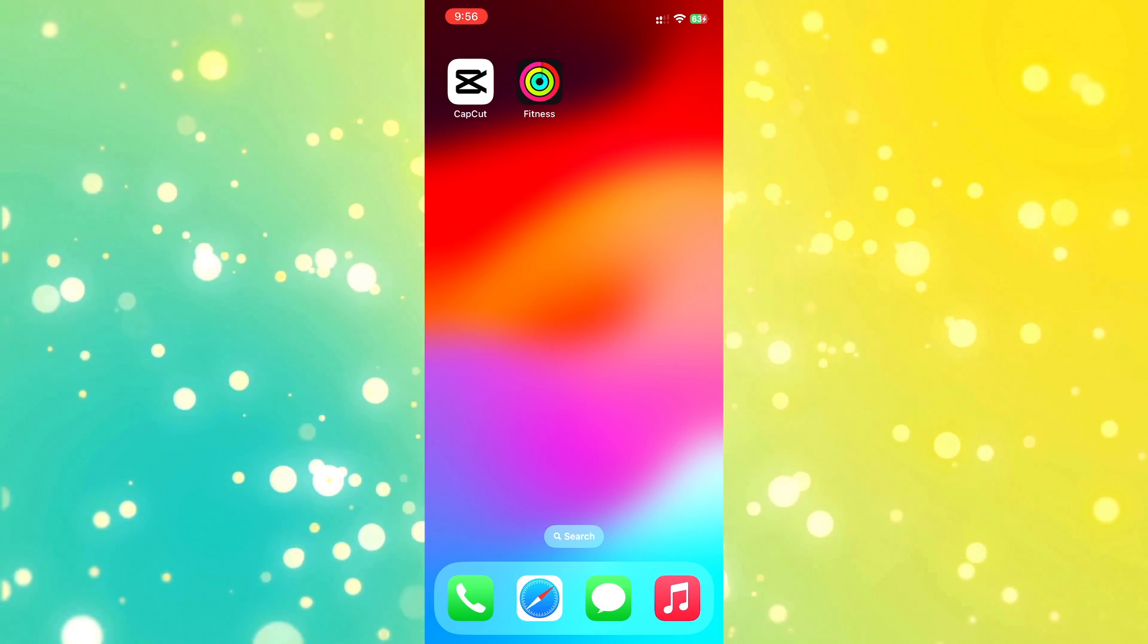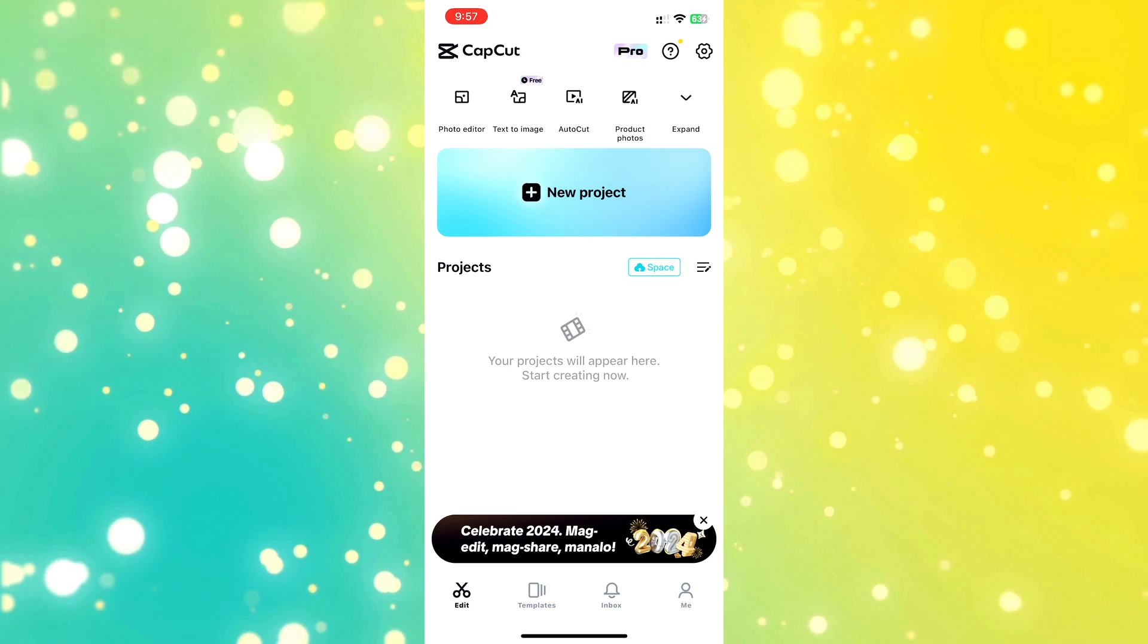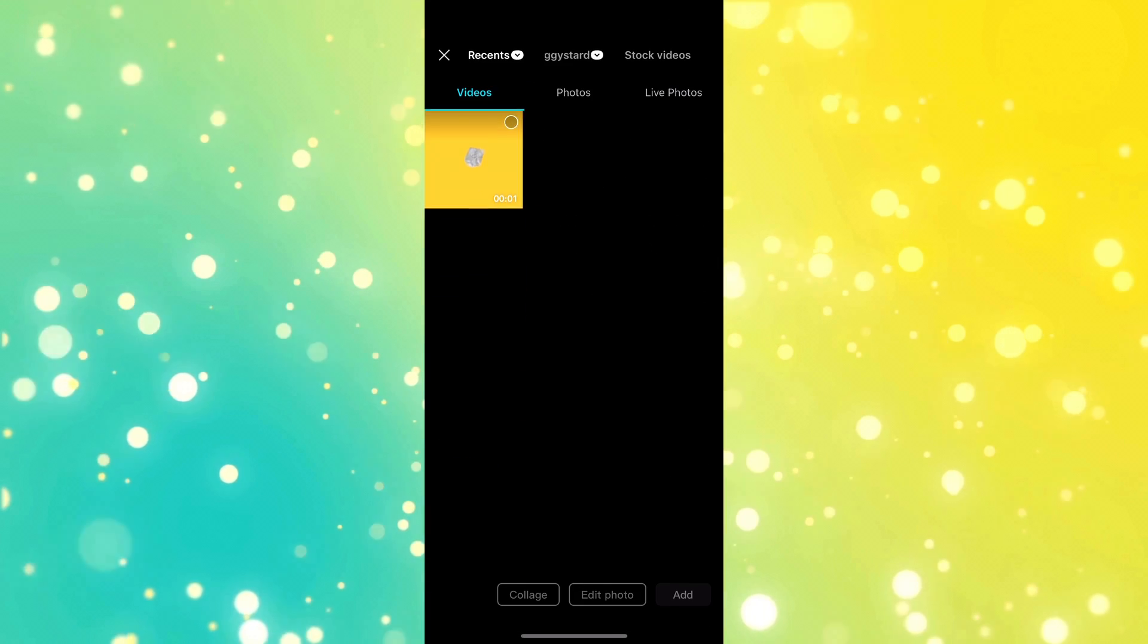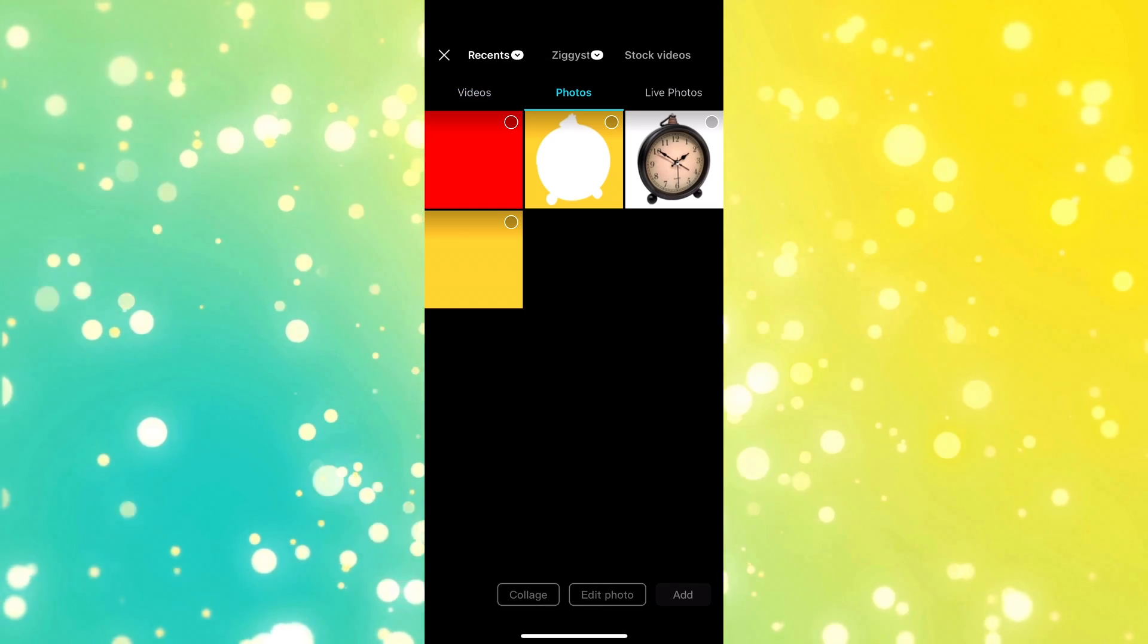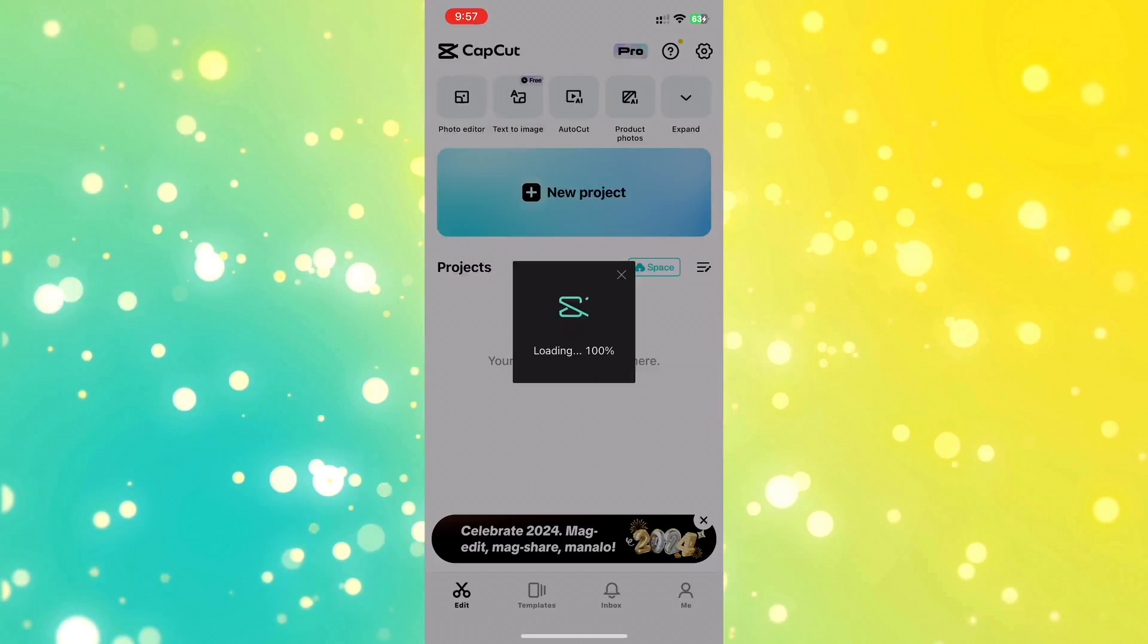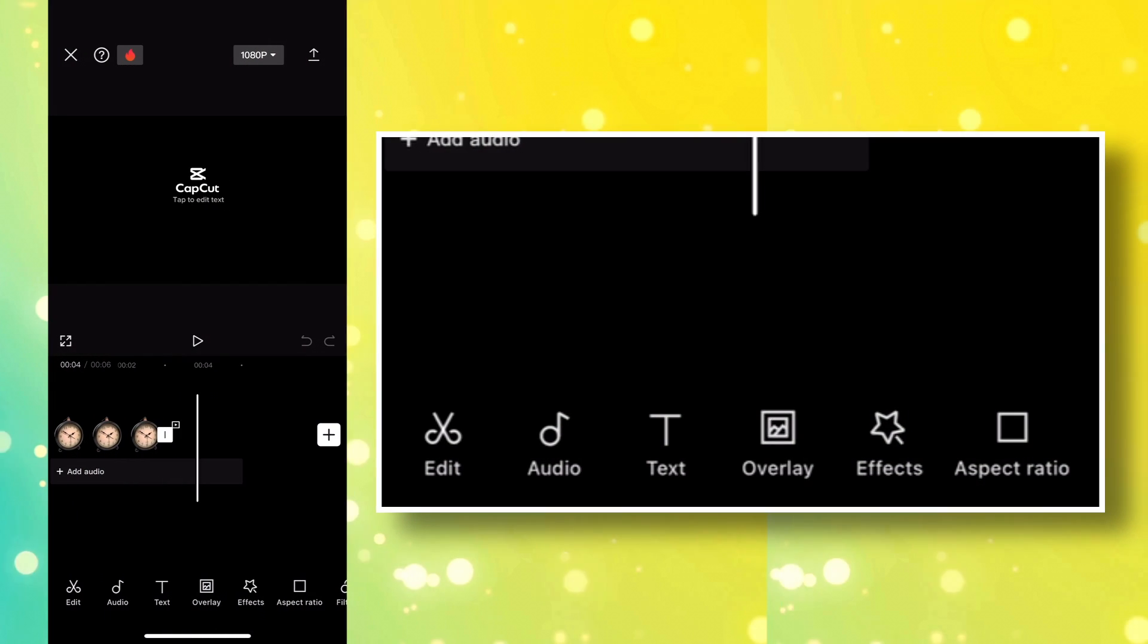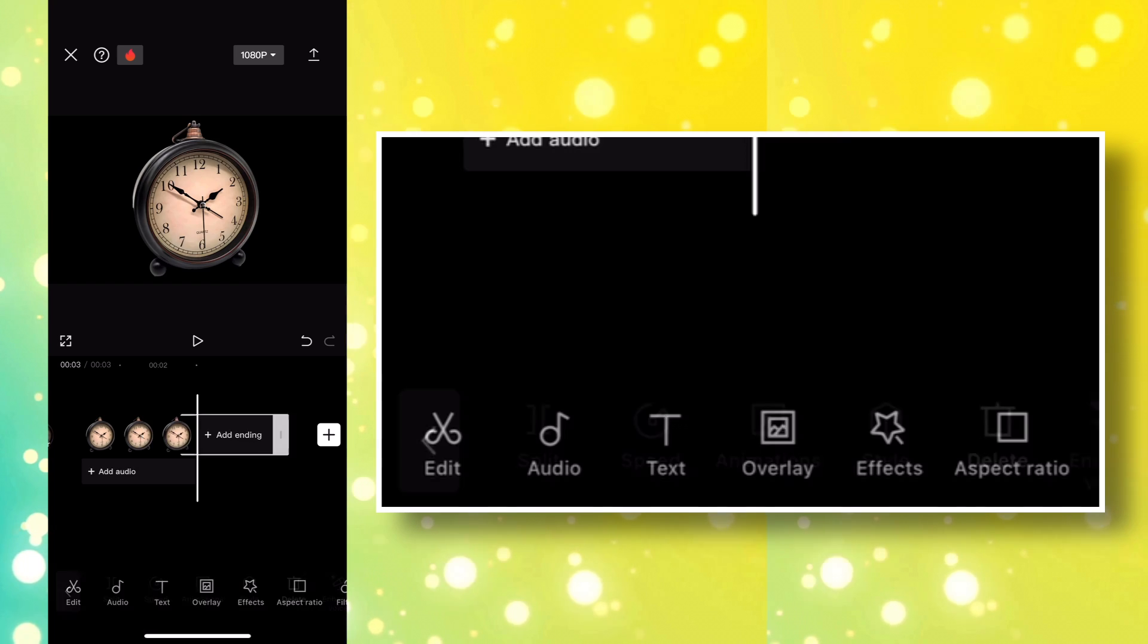Open CapCut and start a new project. First, import the image you want to animate with our Paper Foldout effect. Select the clock image and add it to the timeline. Let's also delete this CapCut outro. Just select it and hit delete.